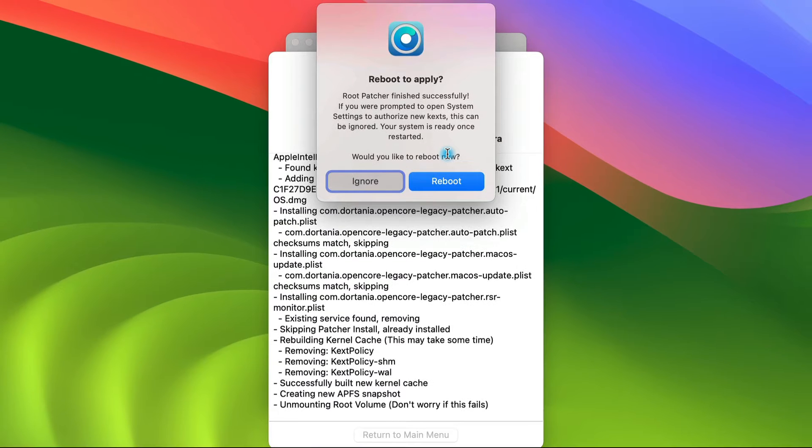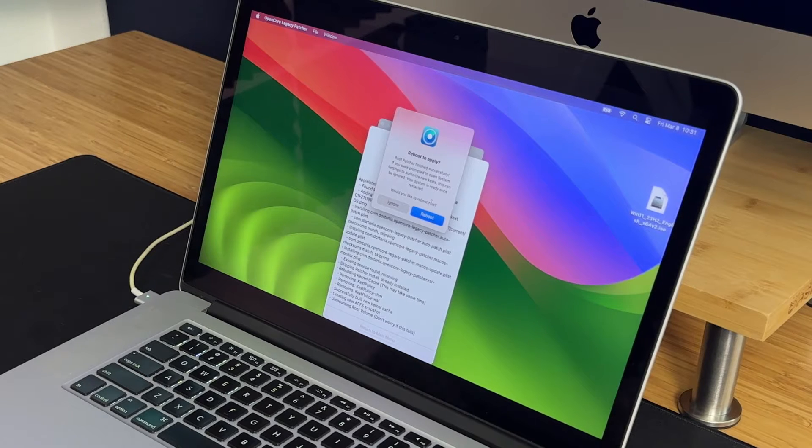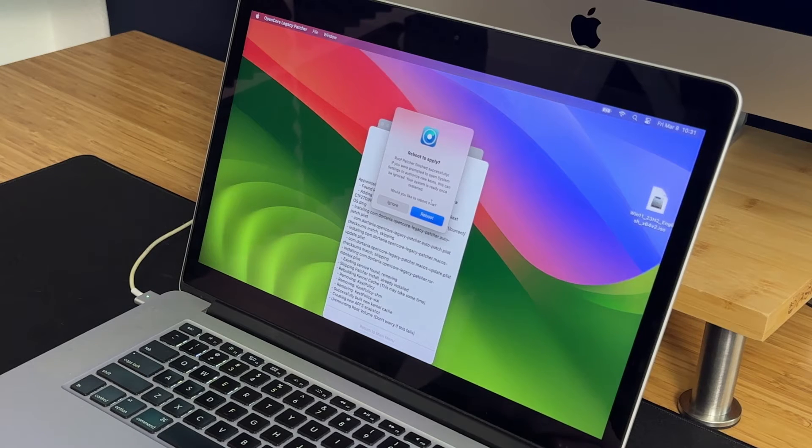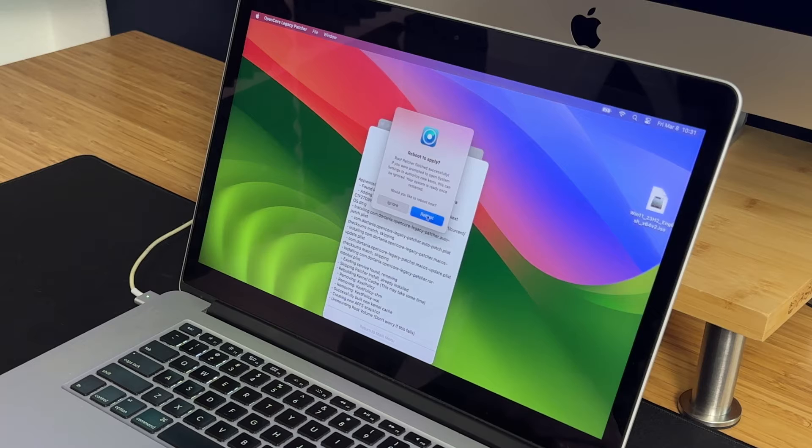That took the better part of a minute there. Now it's asking me to reboot. So let's go ahead and do that.